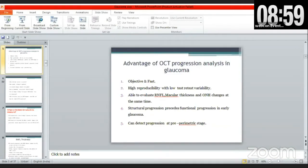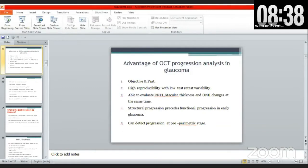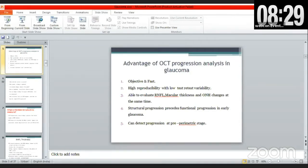Before going into the scans, we should know some important things: which is the best structure of the retina to measure, what quantity of change is significant, and are the structural changes relevant to the patient in terms of glaucoma progression? We also need to consider whether longitudinal measurements are affected by aging, how aging-related changes can be differentiated from true progression, and what are the best ways to use OCT alongside visual fields.